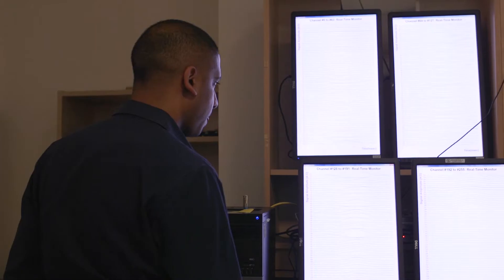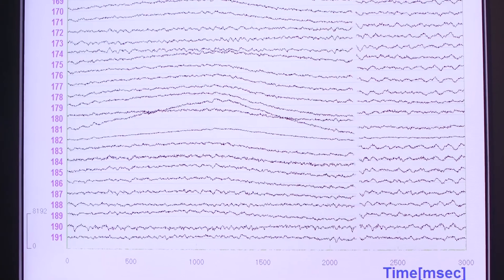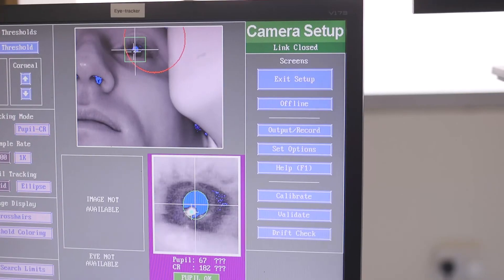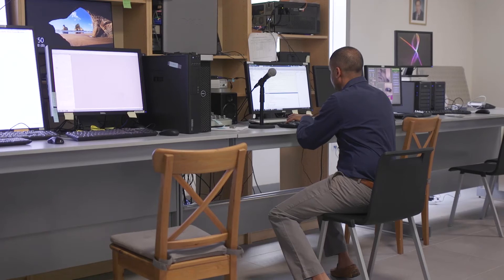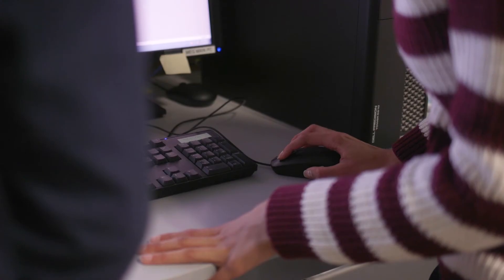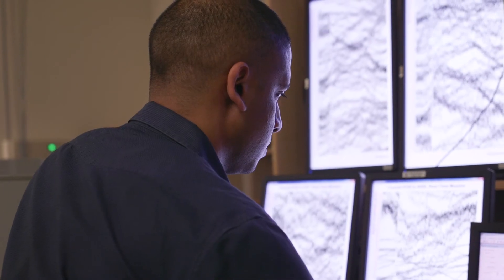One of the core elements of cognitive dysfunction in schizophrenia and many other mental illnesses is working memory. There's just so much we don't know about how working memory works in individuals without mental illness. I wanted to understand how working memory is implemented in the brain, and then that might help us understand the cognitive deficits that are at the core of many mental illnesses.